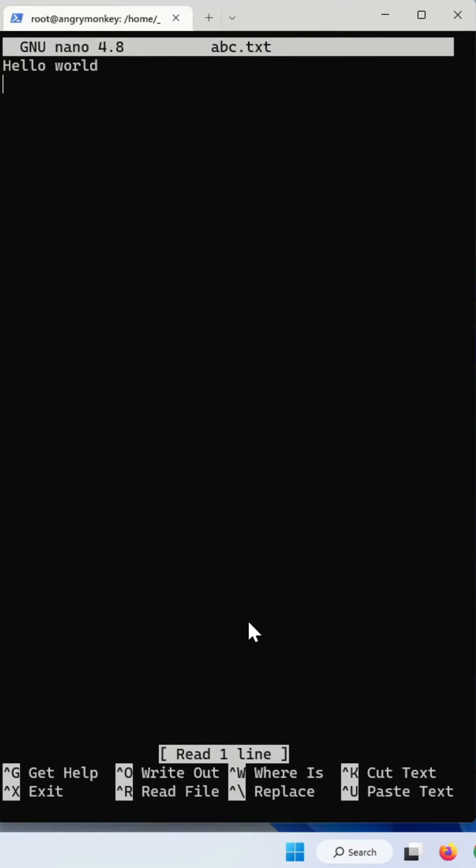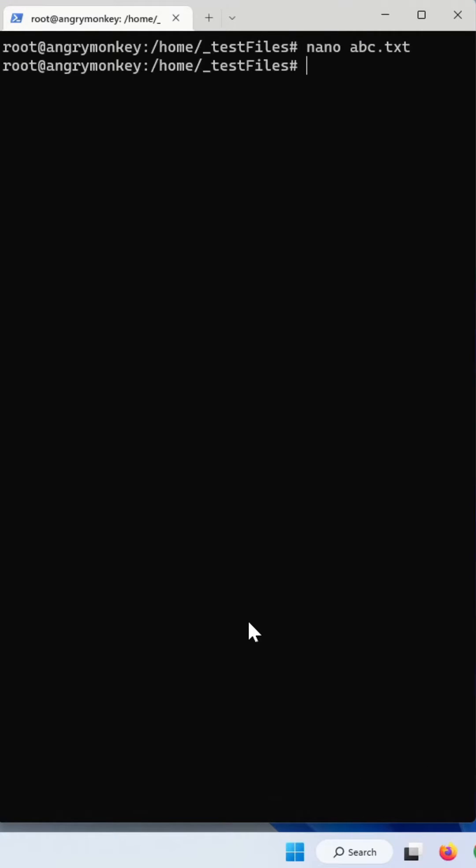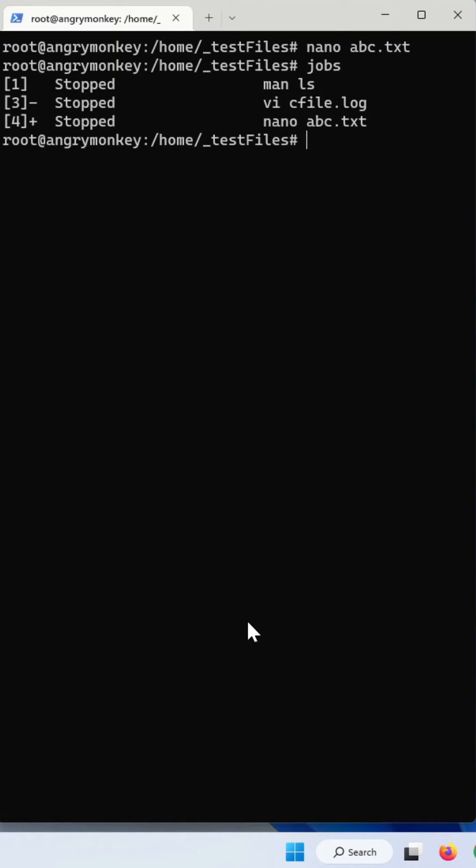I'm going to press Ctrl-X to exit from this nano. The way to get around this is that nano abc.txt is actually in the background. If you type jobs and hit enter, you can actually see that your nano is in here.